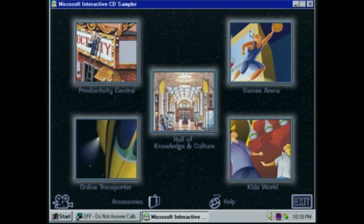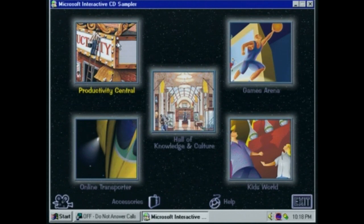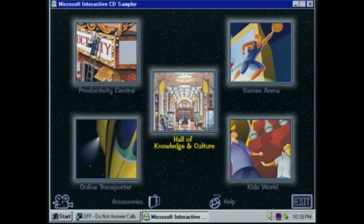It's been a while since I've used this CD, so I need to familiarize myself again with how this works. Looks like five different categories: productivity, games, kids, online, and Hall of Knowledge and Culture. Obviously not my bedroom. Alright, I guess we'll start with productivity.